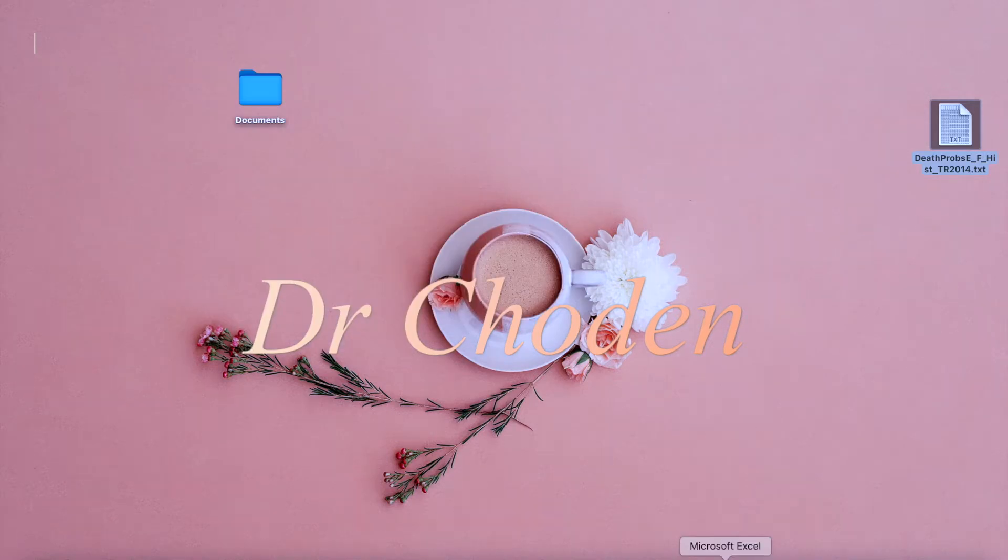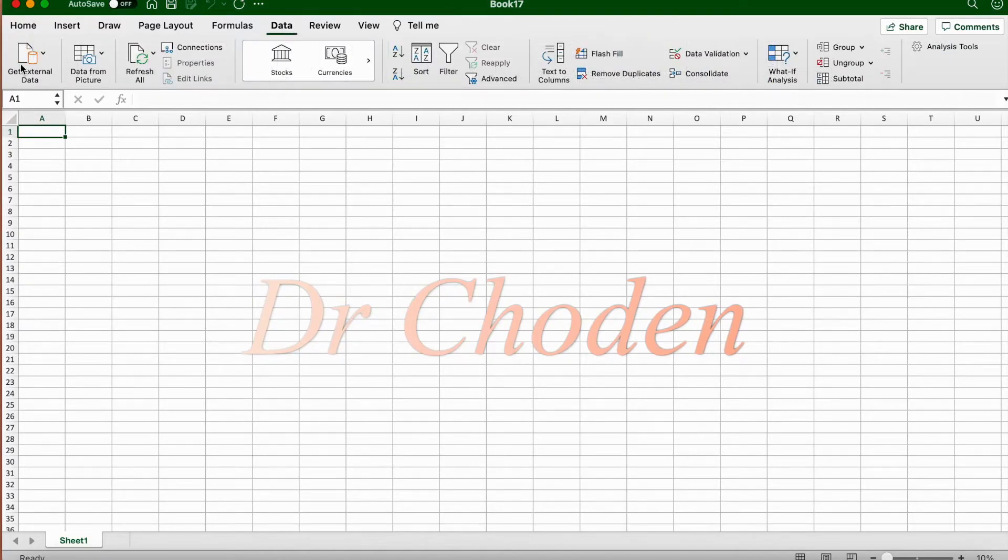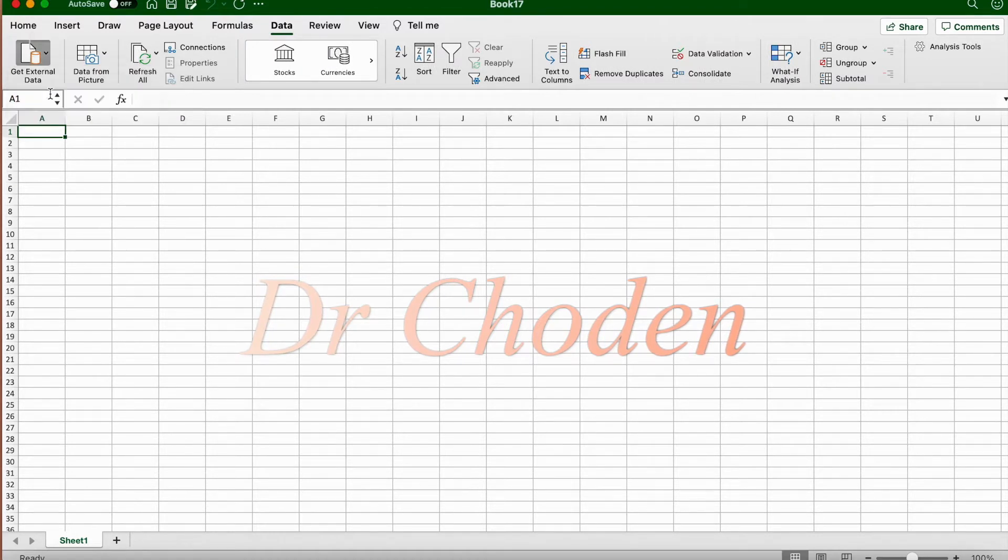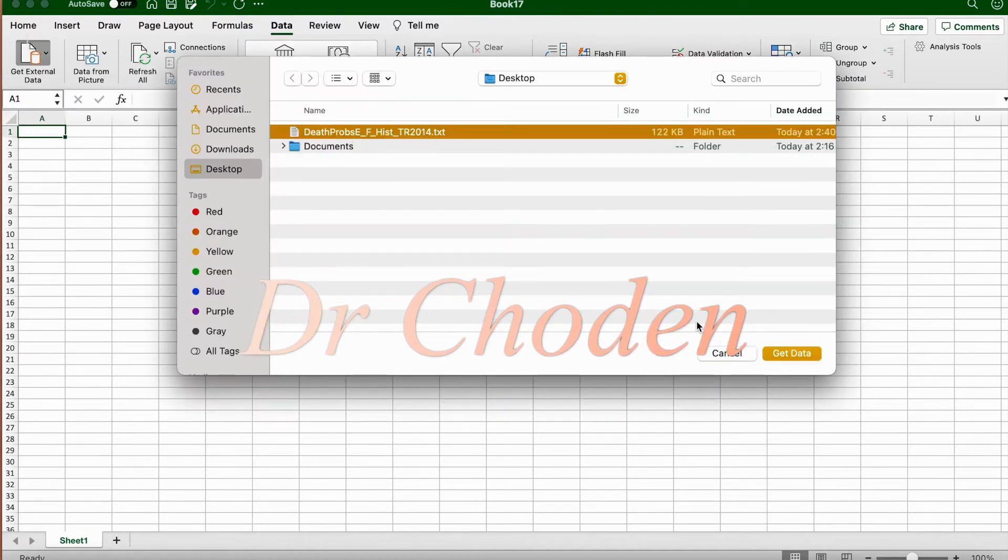Now we're going to open Excel. We're going to click on the data tab, get external data from text, and we're going to select the file as mentioned ends with the file extension .txt.